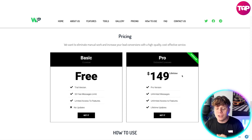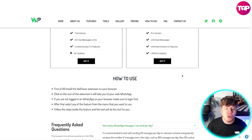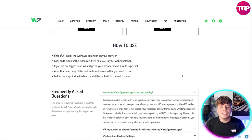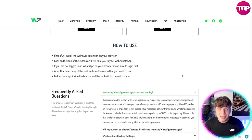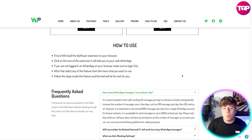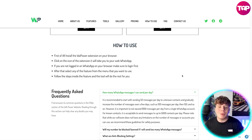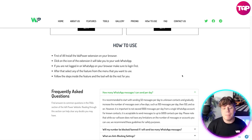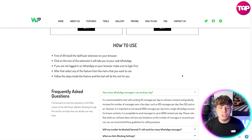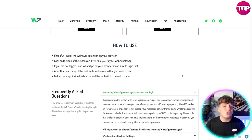It's super easy to use. First, install the WhatsApp Power extension on your browser, then click the icon of the extension — it'll take you straight to web WhatsApp. If you're not logged into WhatsApp on your browser, make sure you do that first. After that, just select any feature from the menu that you want to use, follow the steps inside the feature, and the tool will do the rest for you. If you have any questions, look at the FAQs or leave them in the comments.